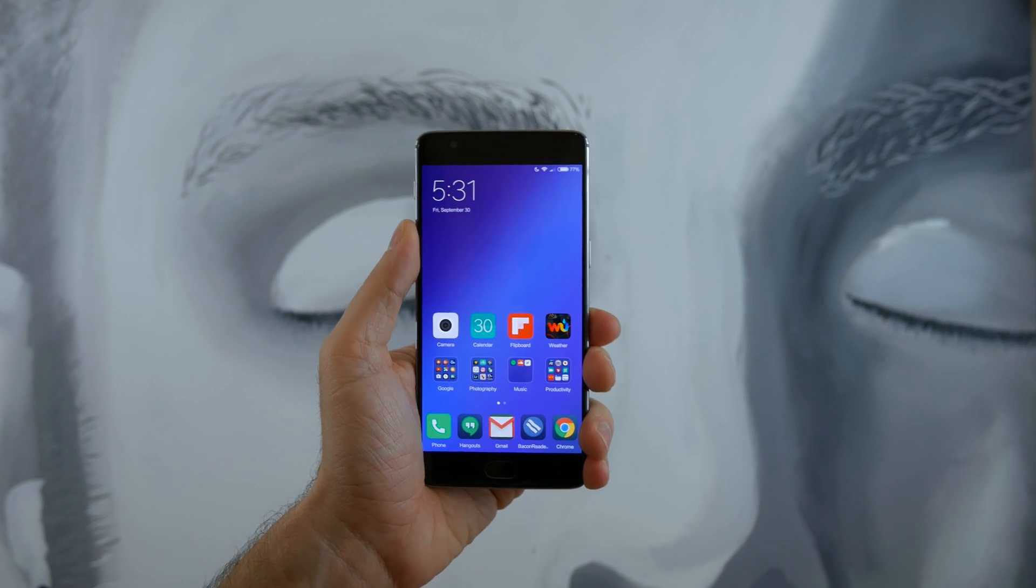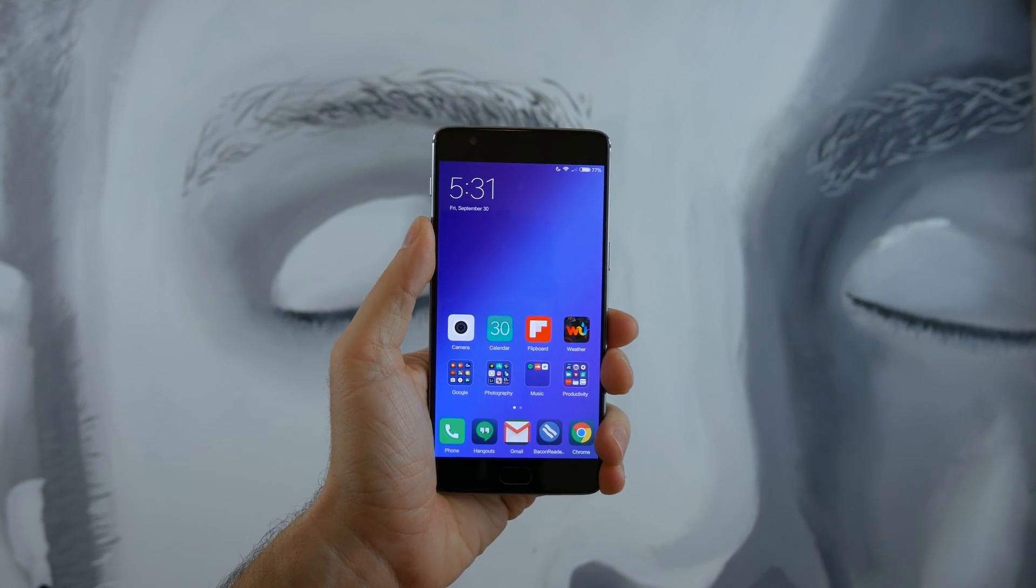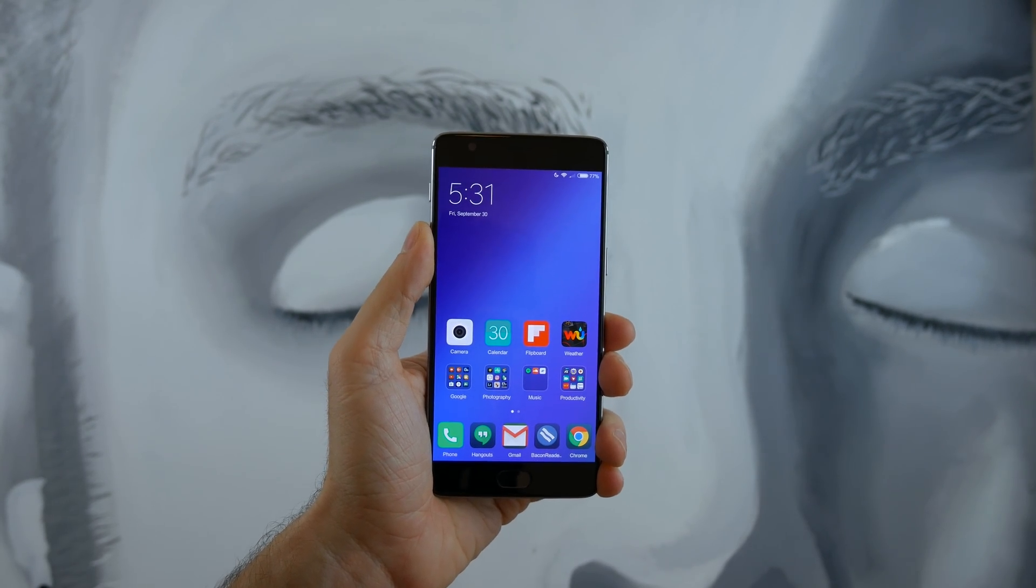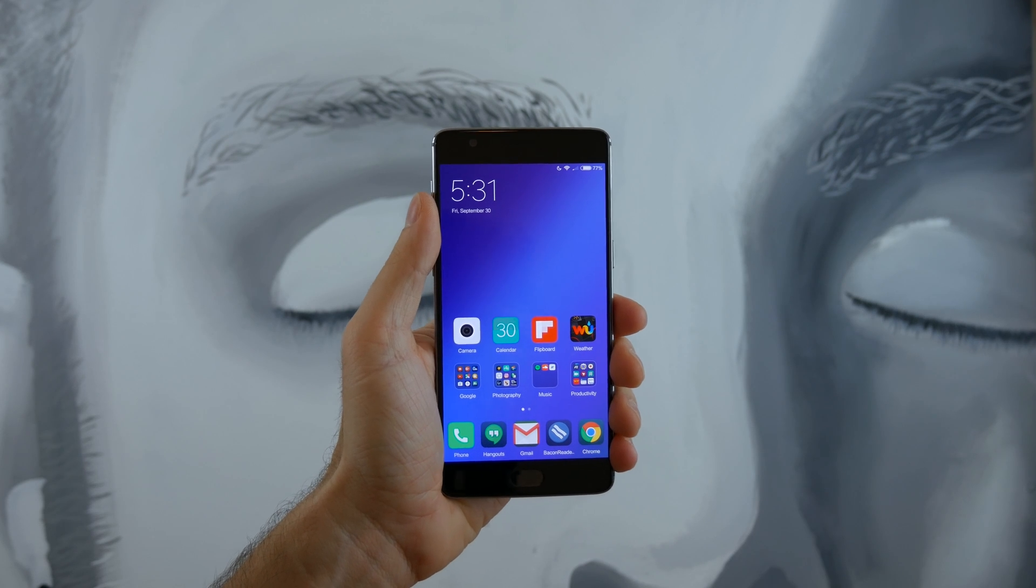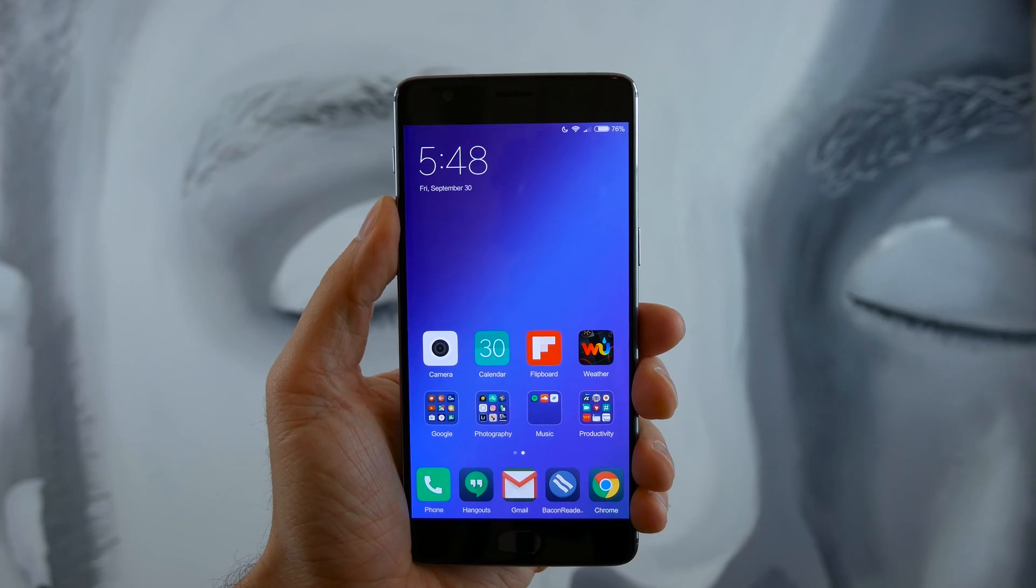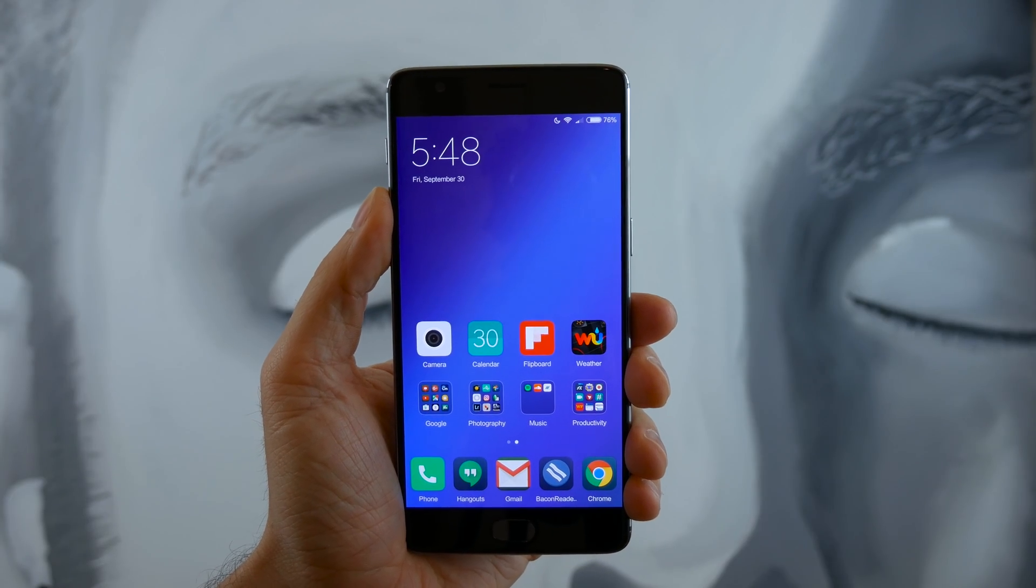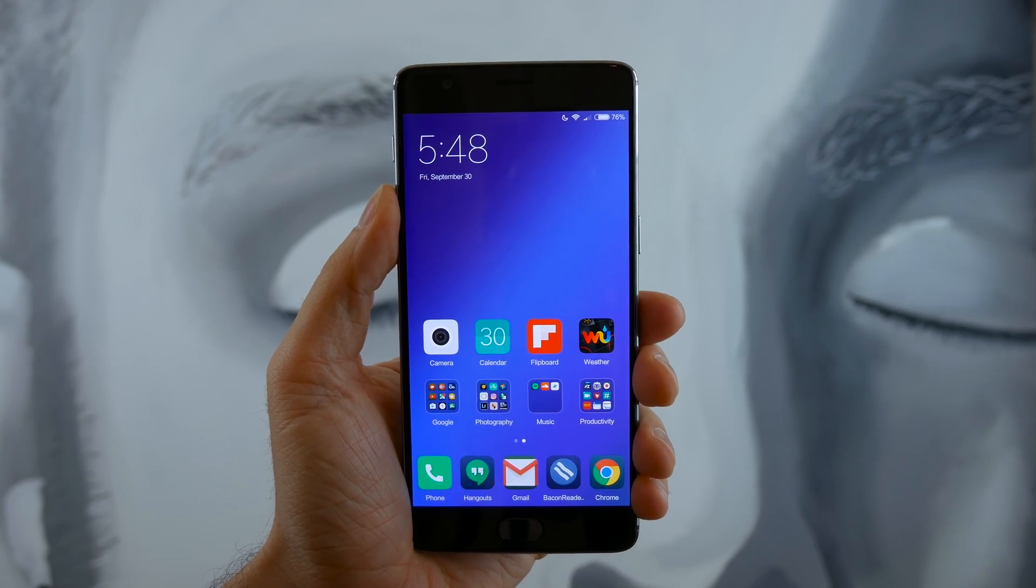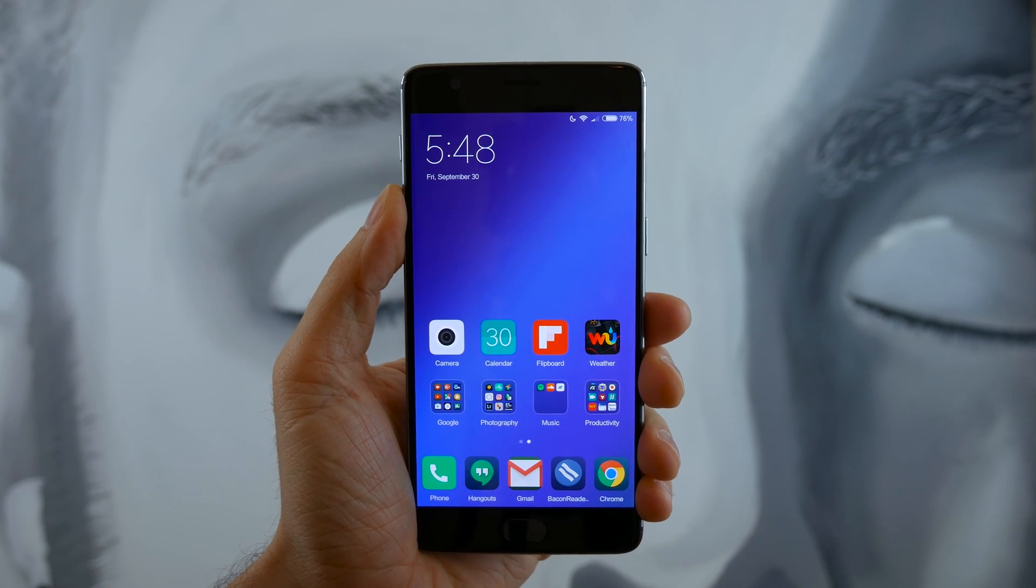Starting off with the launcher and user interface, you will notice similarities between iOS and TouchWiz. However, it is definitely cleaner, more minimalist, easier to navigate, and customize.